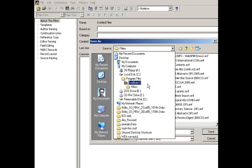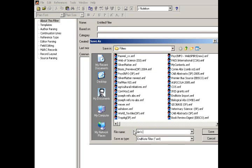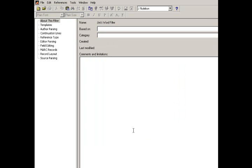If you're EndNote 10, it'll say EndNote X, and then Filters. And then create, give your filter a name. I'm going to call this Jim's Word Filter. And then this will be saved.